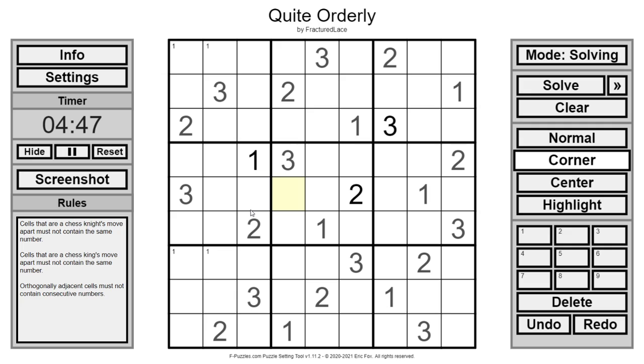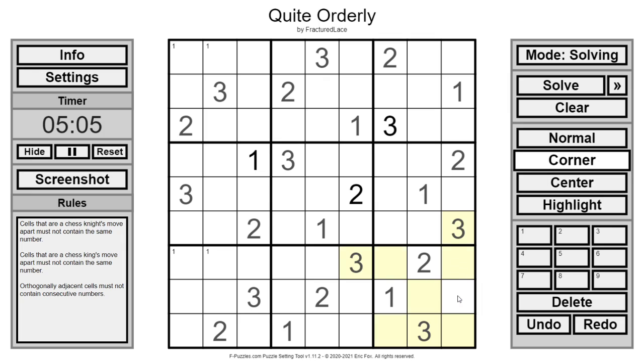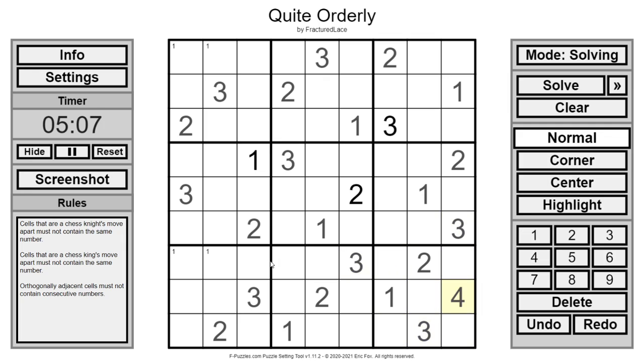Now we've got four left to place. And this cell is where we start. Because this three sees all those. This three sees that. This three sees that. This three sees that. This is where we get the first four from.